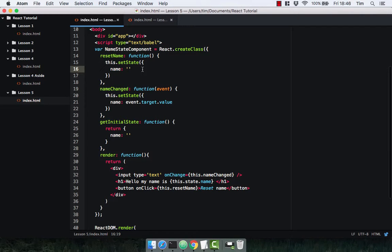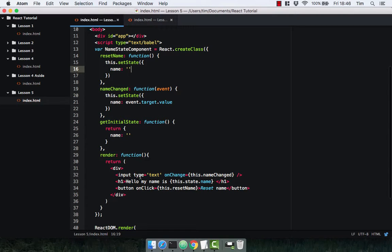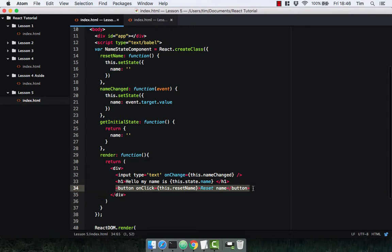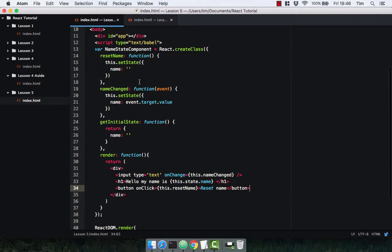Because we can say we want the state to look a certain way at any point. So whenever someone presses a button that changes the input, we can say we want our component to look a certain way, which is brilliant because we can work out exactly how we want our component to look at a certain point, and then we can easily and clearly create that using React components and the state and functions on it.